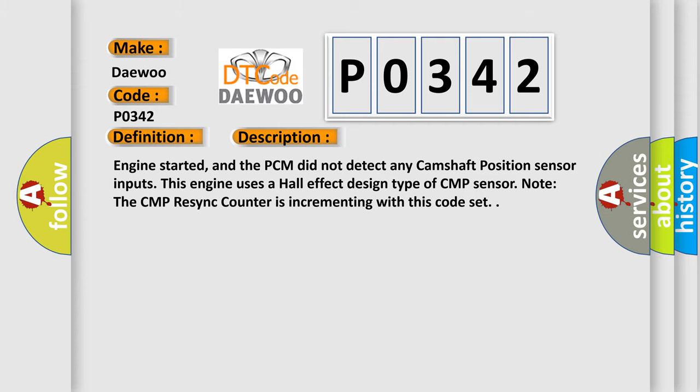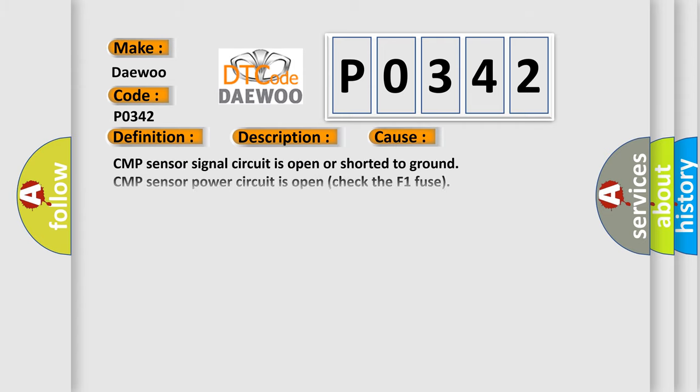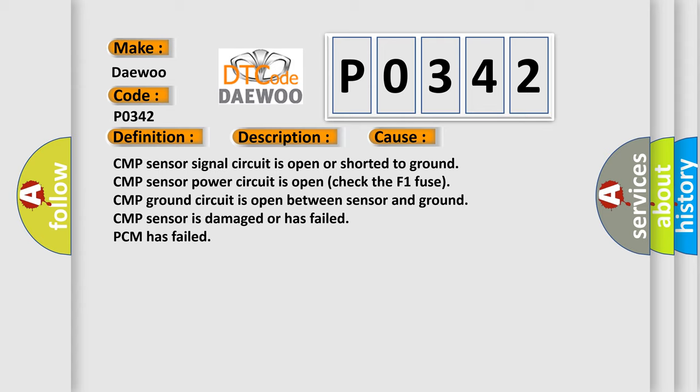This diagnostic error occurs most often in these cases: CMP sensor signal circuit is open or shorted to ground; CMP sensor power circuit is open (check the F1 fuse); CMP ground circuit is open between sensor and ground; CMP sensor is damaged or has failed; or PCM has failed.